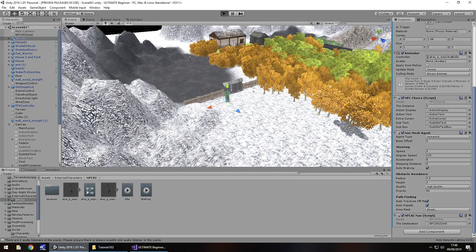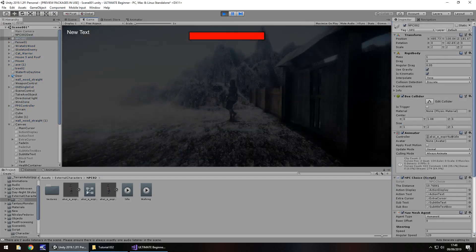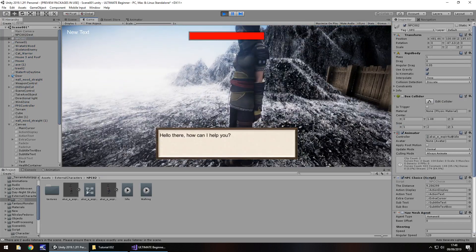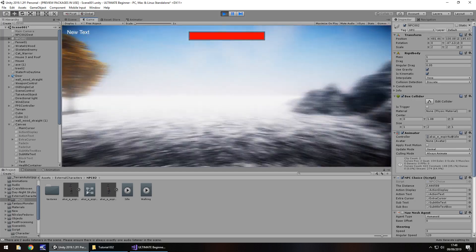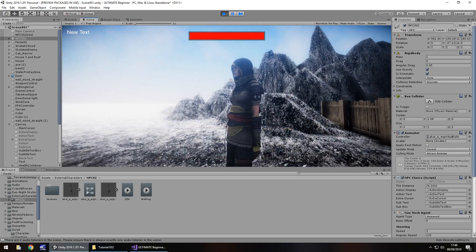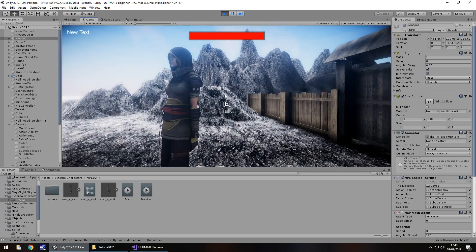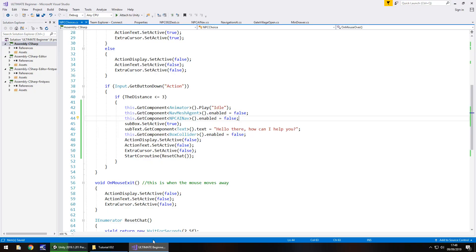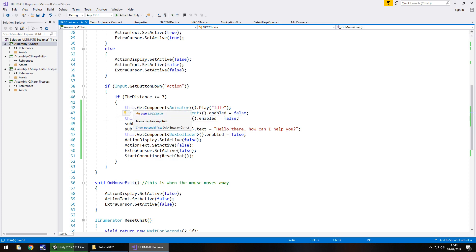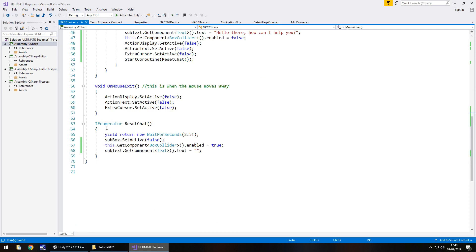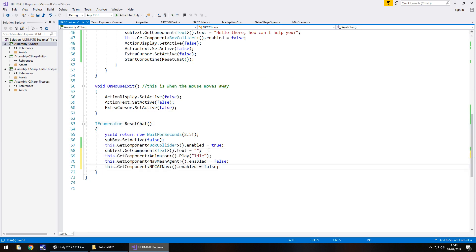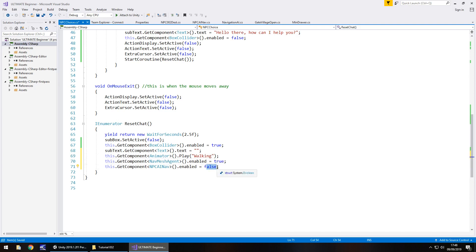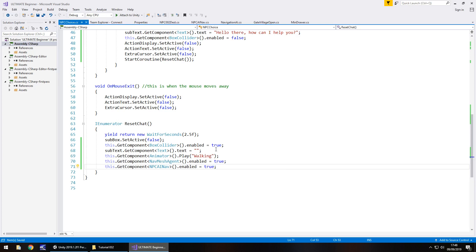So that is the next phase of this tutorial in order. There we go, stopped, perfect, so far so good. So now we need to resume what they're doing, and hopefully you guys may have already figured out how we're going to do that. So these three lines of code that we've just written, let's copy them and place them in the reset chat section down here. And we're going to change idle to walking, and we're going to put the nav mesh agent as true, and the script NPC AI nav as true as well, and save.